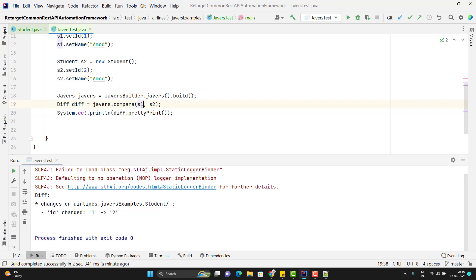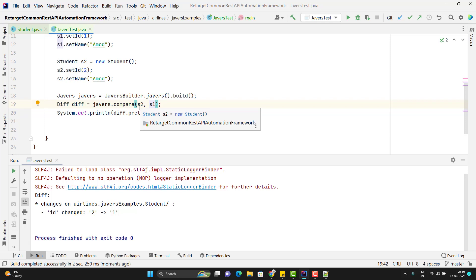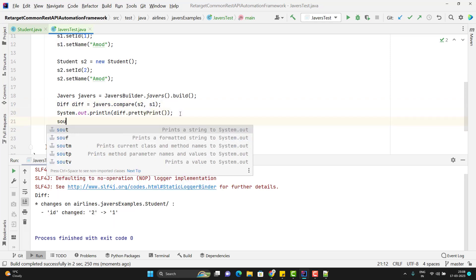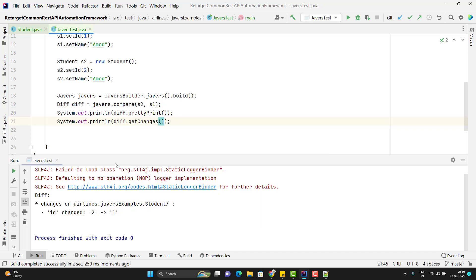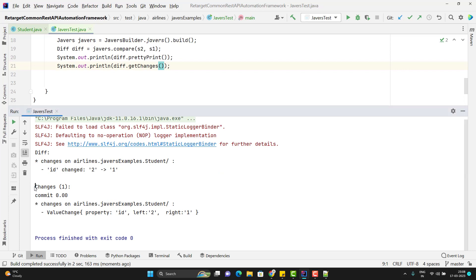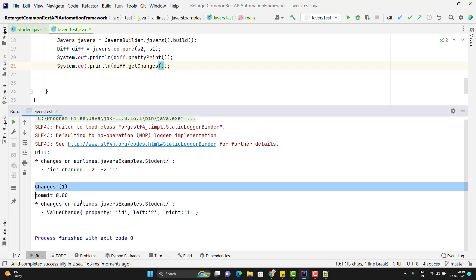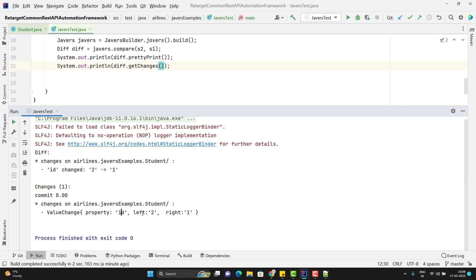If I reverse the order — s2 comma s1 instead — it says id changed from 2 to 1. We can also use other methods. Call diff.getChanges() to get a changeSummary. You can see a better representation: it says we have 1 total change, under the Student class there is a value change, the property name is 'id', the left value is what's in the first object and the right value is what's in the second object. This is more readable — it tells what changed, which property, and the left and right values.